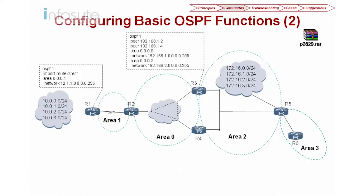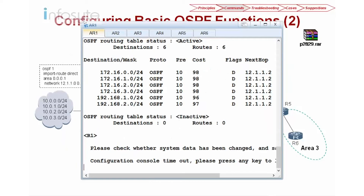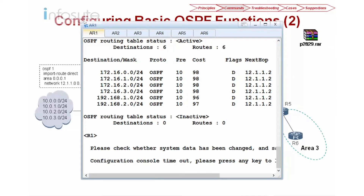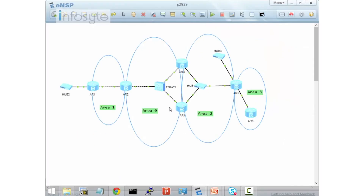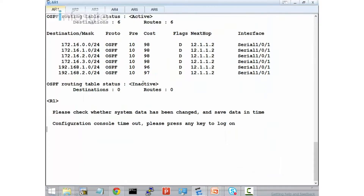Now let's have a look at the configuration command. This will be our topology in the ENSP. I have area 1, area 0, area 2, and area 3. And this is all the configuration.